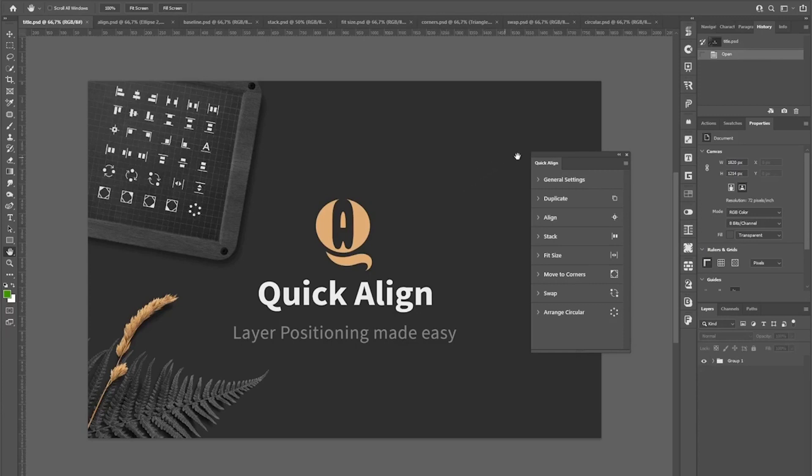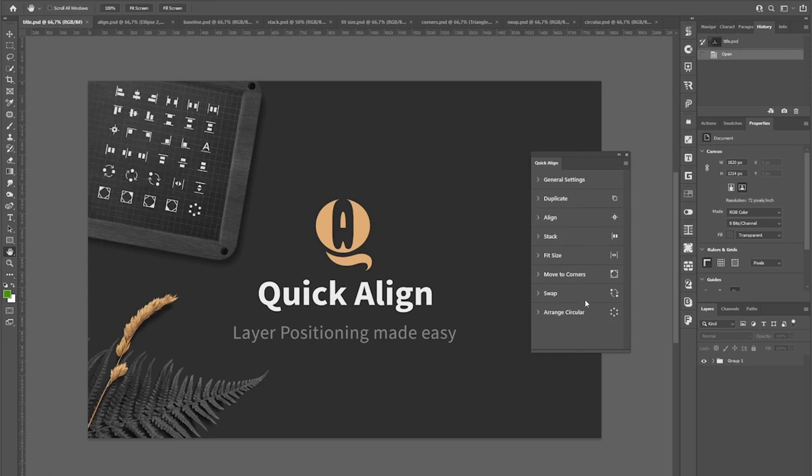It provides a handful of tools to align your layers, stack them in columns or rows, fit them to the canvas size, move them to corners, swap their positions or arrange them in circles.